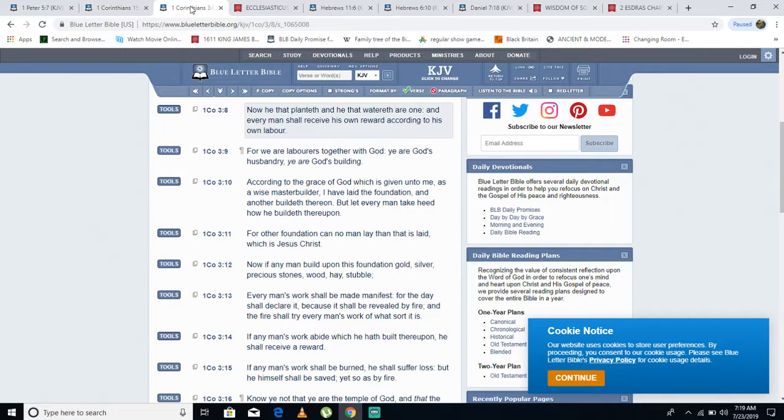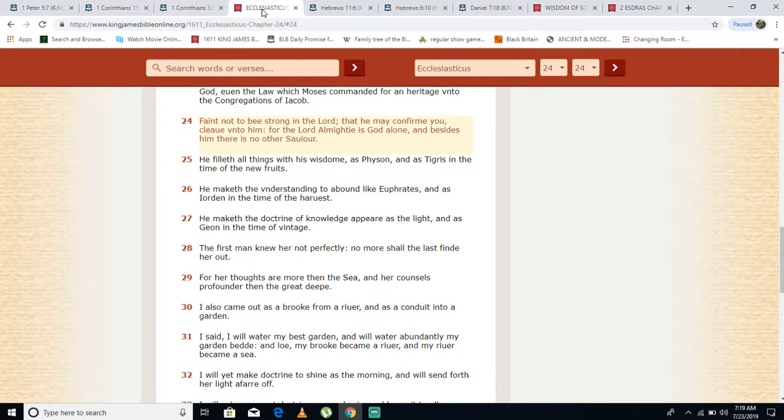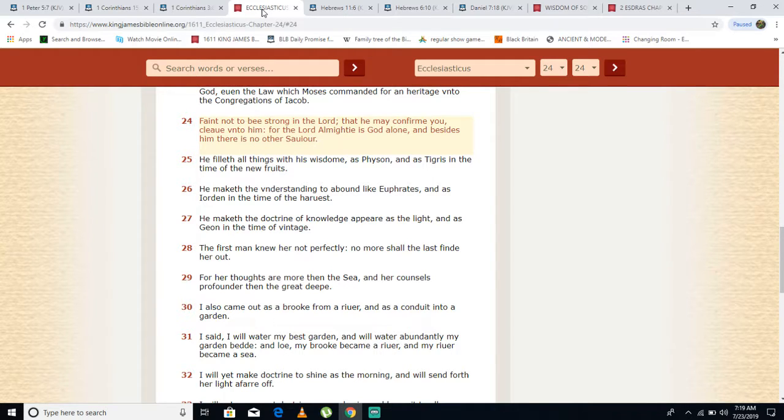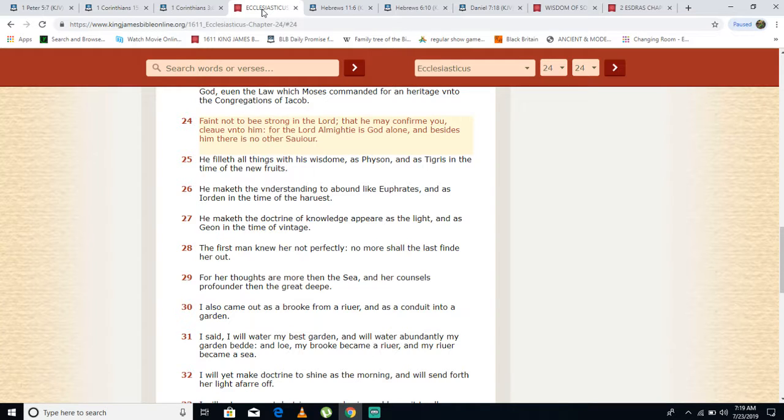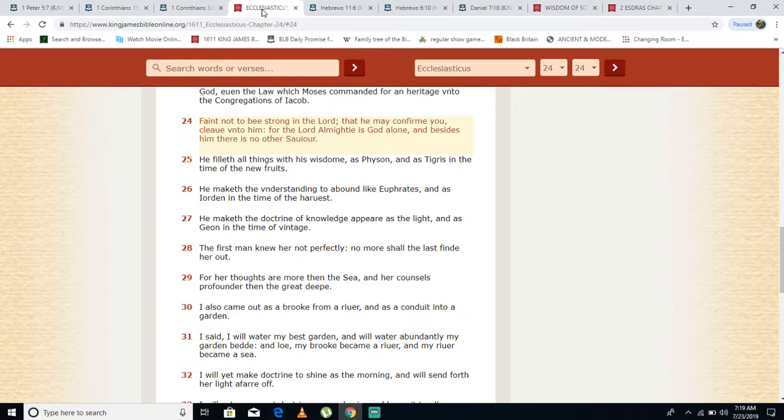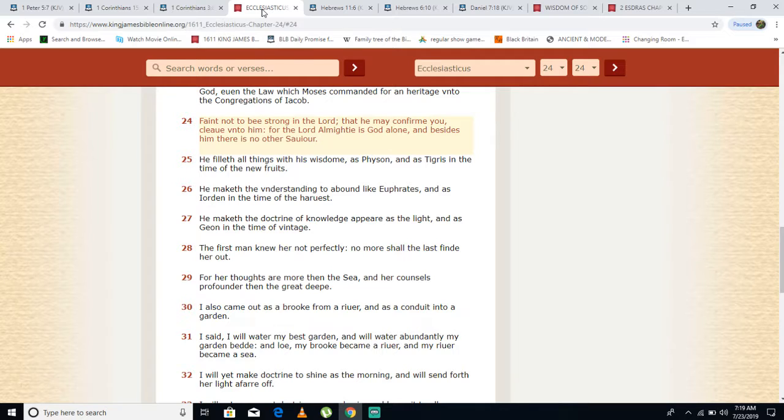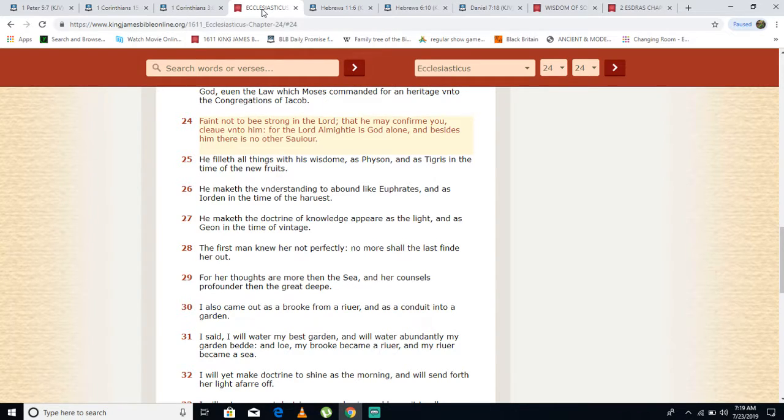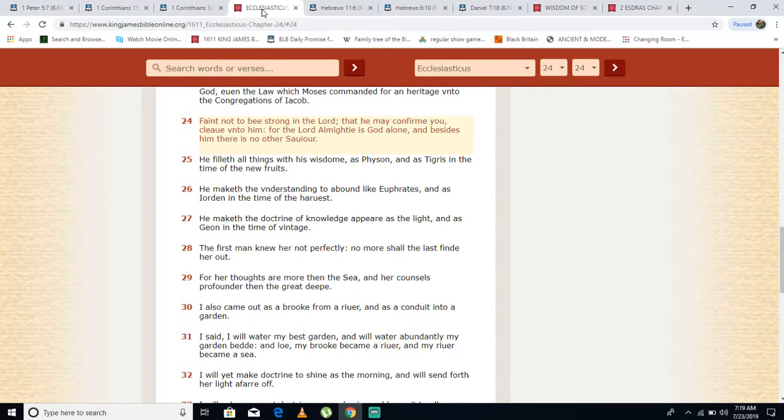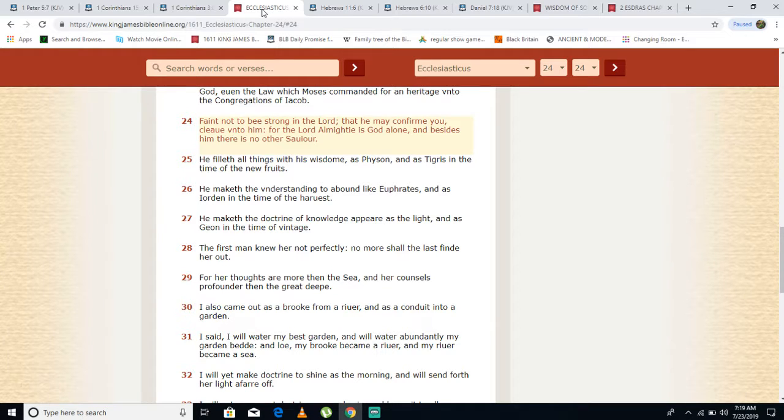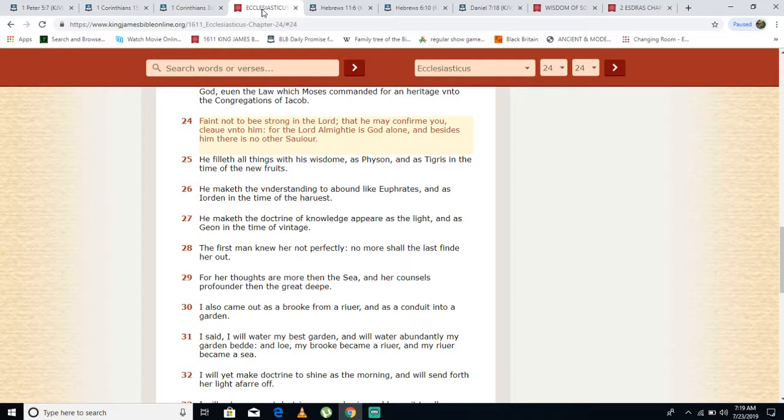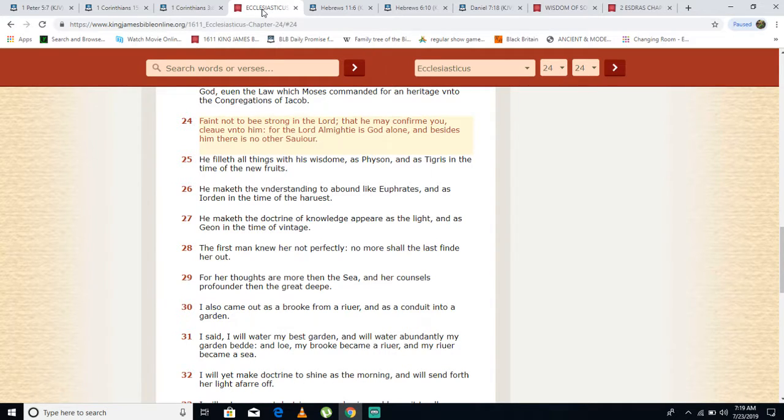Ecclesiastes 24 verse 24 says: Faint not to be strong in the Lord, that he may confirm you. Cleave unto him, for the Lord Almighty is God alone, and besides him there is no other savior. There is no other savior. As scripture said, there is no name under heaven given amongst men whereby we can be saved, but through Yahweh Basham Yahshai. That is the name of our power, that is the name of our salvation.